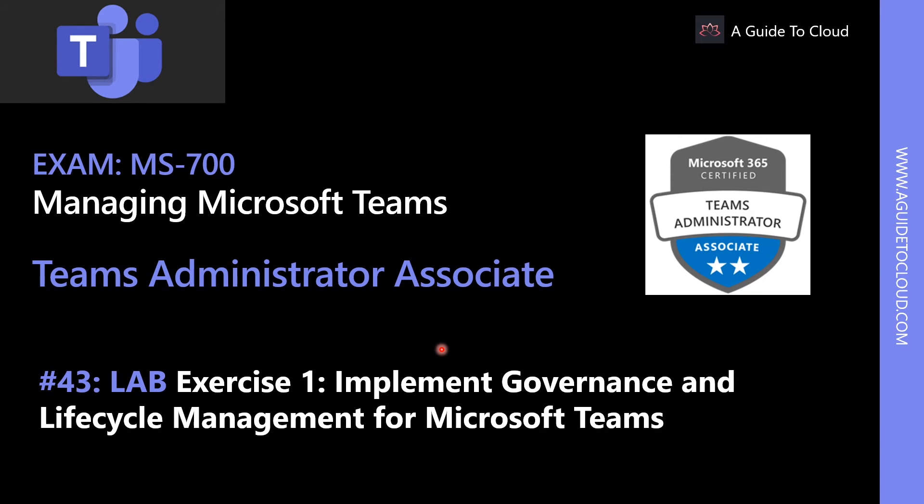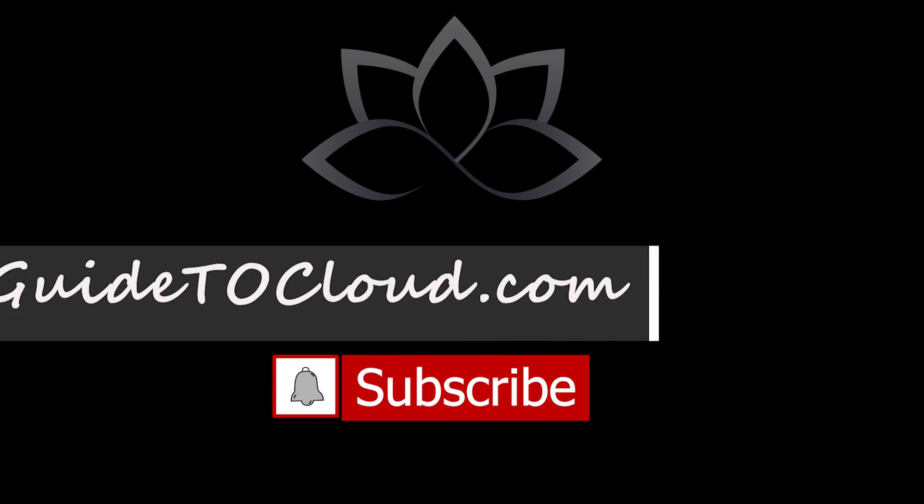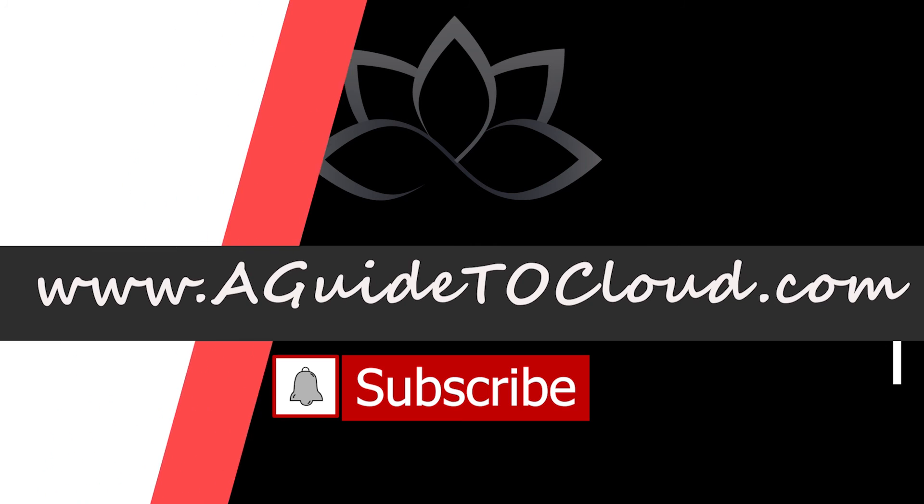That's a quick, high-level overview on creating Security and Compliance Alerts. In the next video, we're going to talk about a Teams lab where we're going to implement governance and lifecycle management for Microsoft Teams.